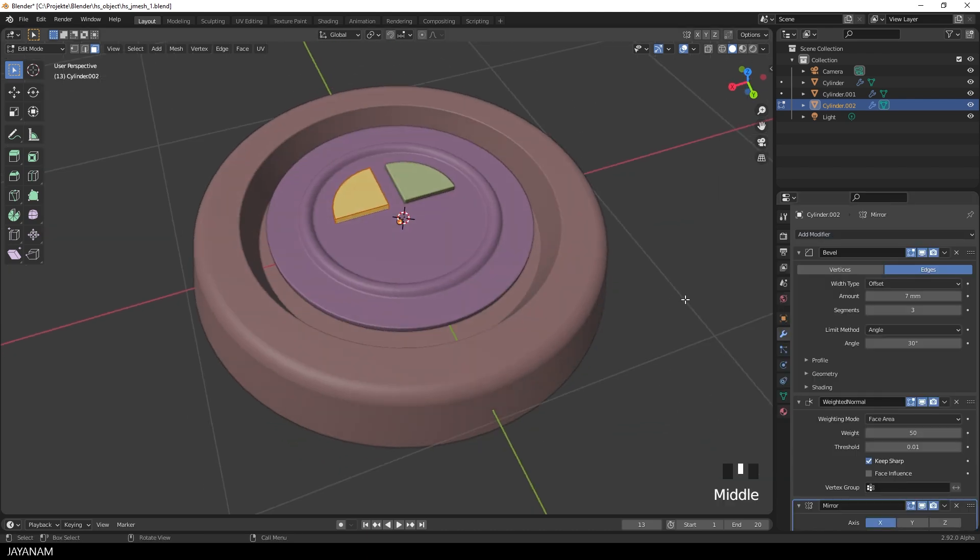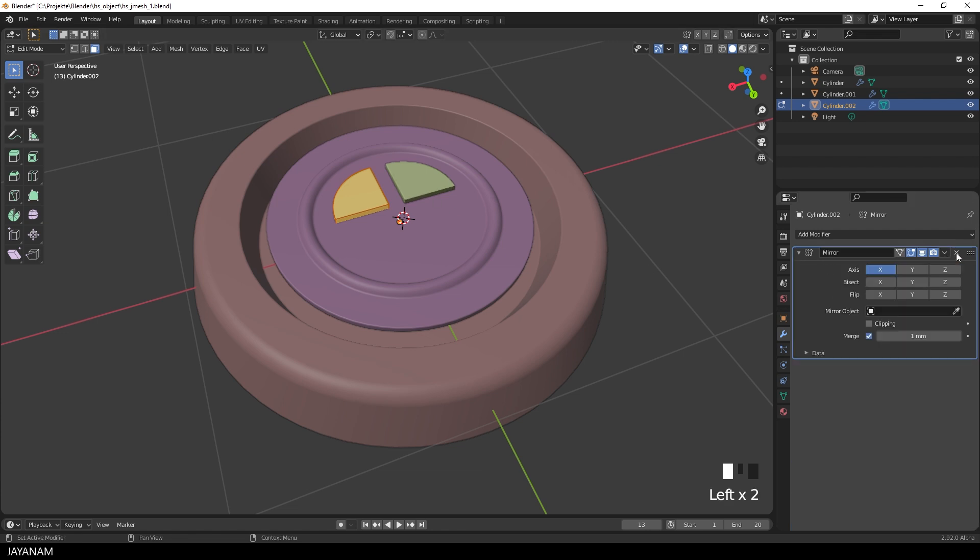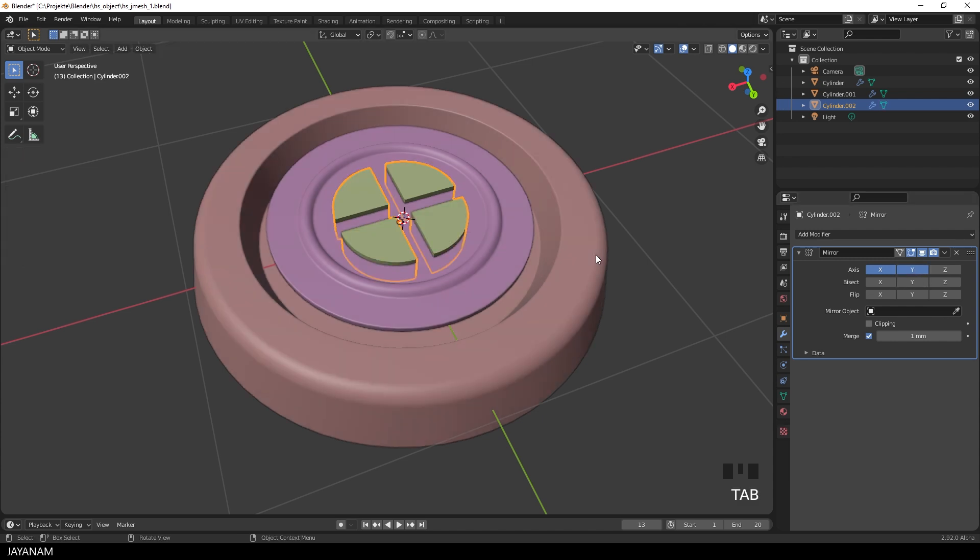We don't need the bevel and weighted normal, we can remove it. For the mirror modifier, I enable the Y axis as well. And here we have the cutter. The mirror modifier can be applied.